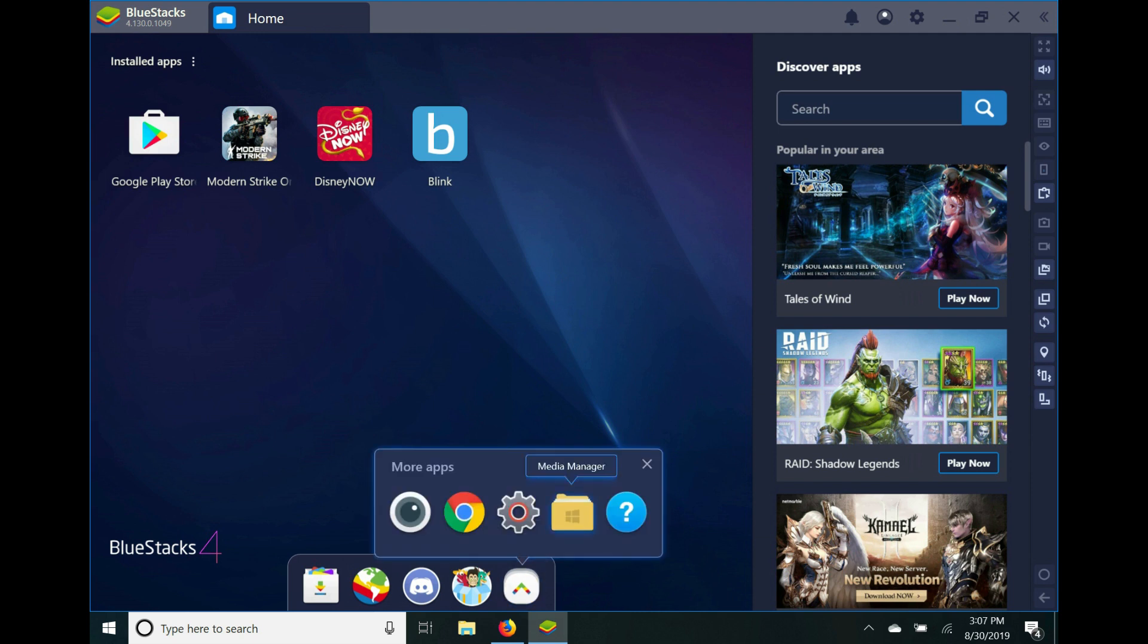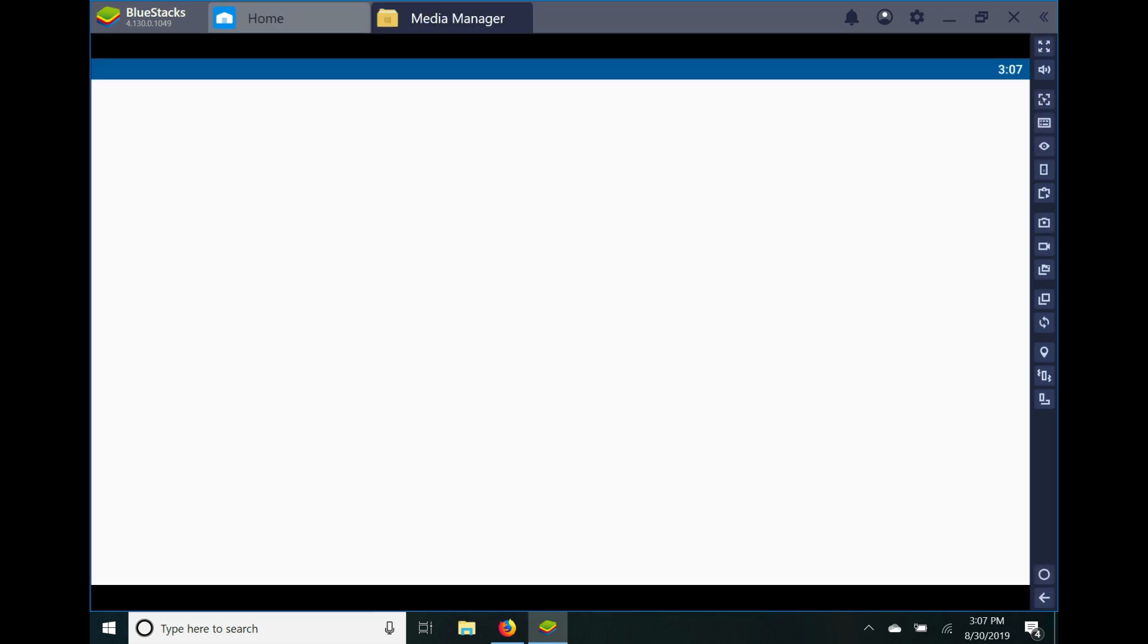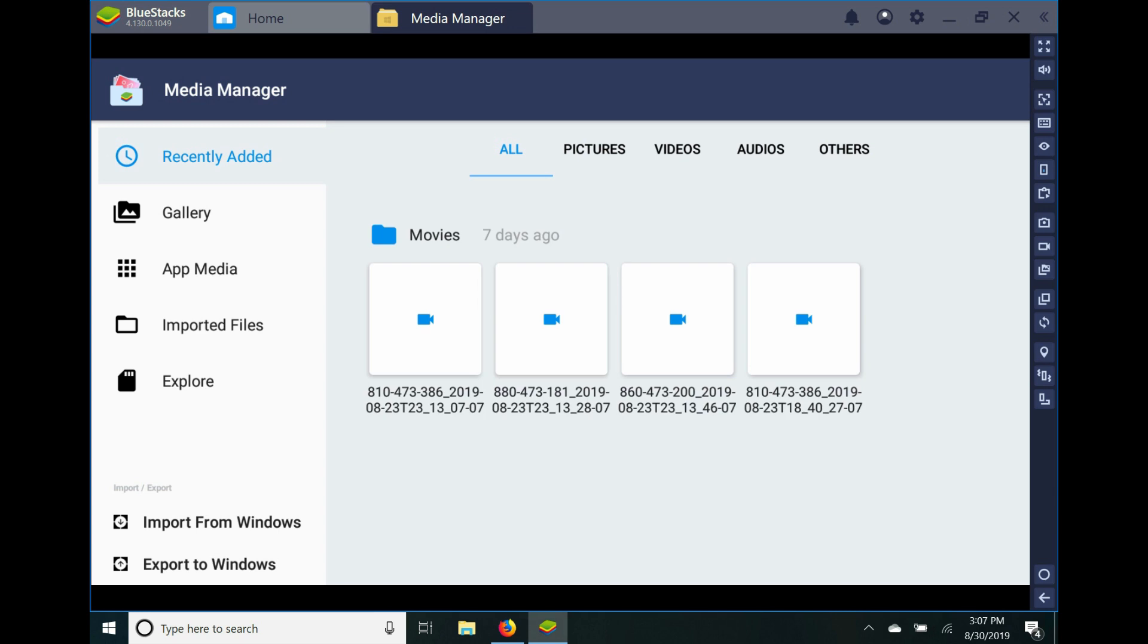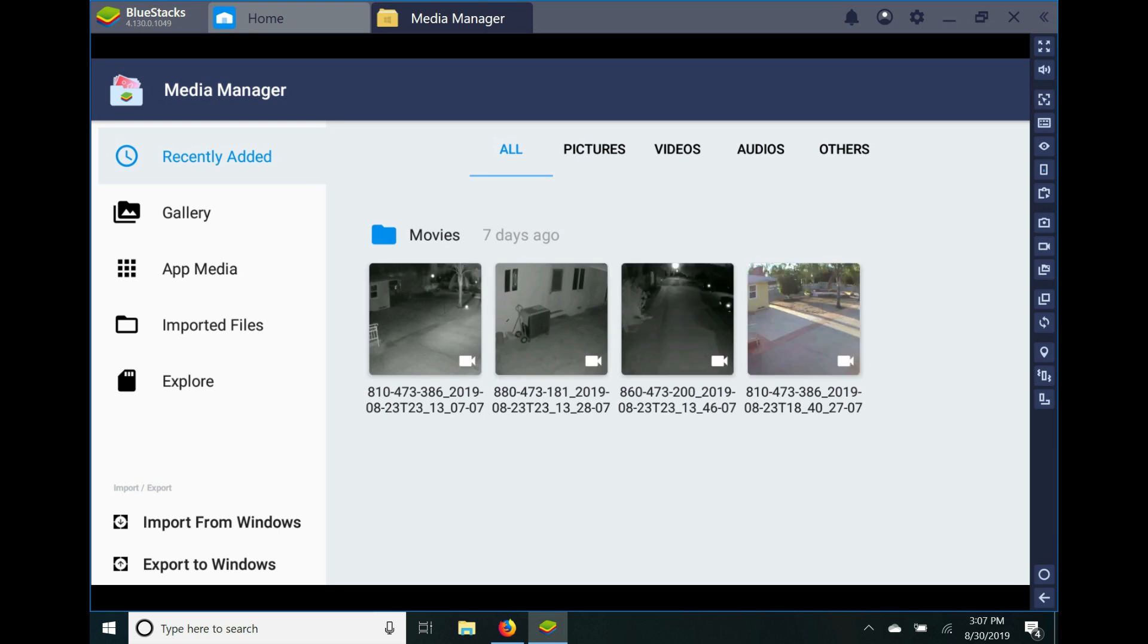And then right next to your Android settings, you have your media manager. So you're able to download your videos and pictures from your applications. You can import from Windows and export.